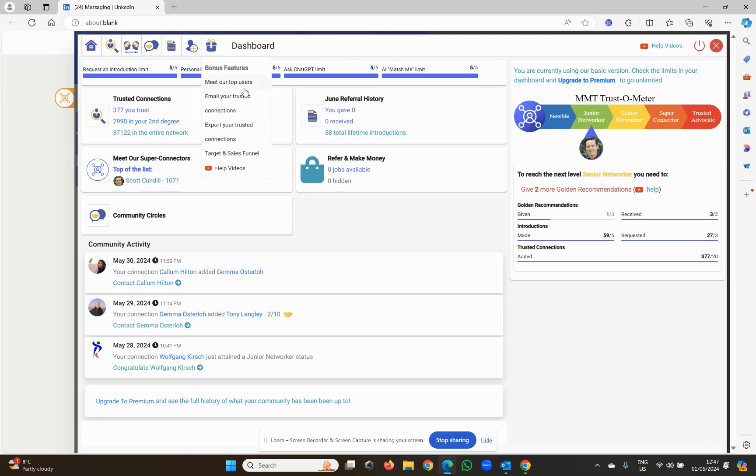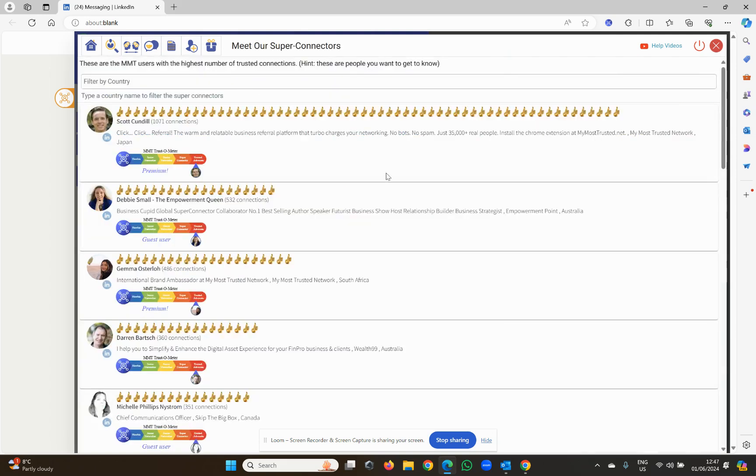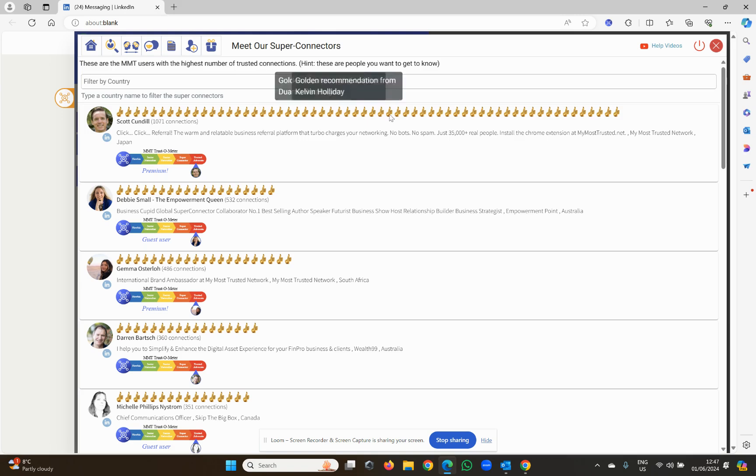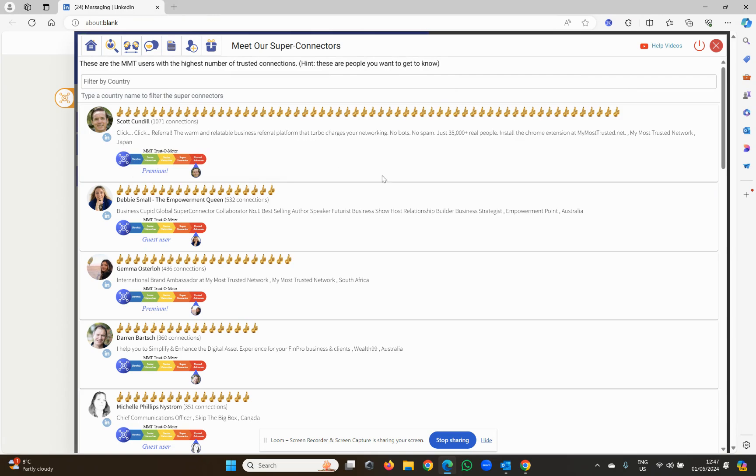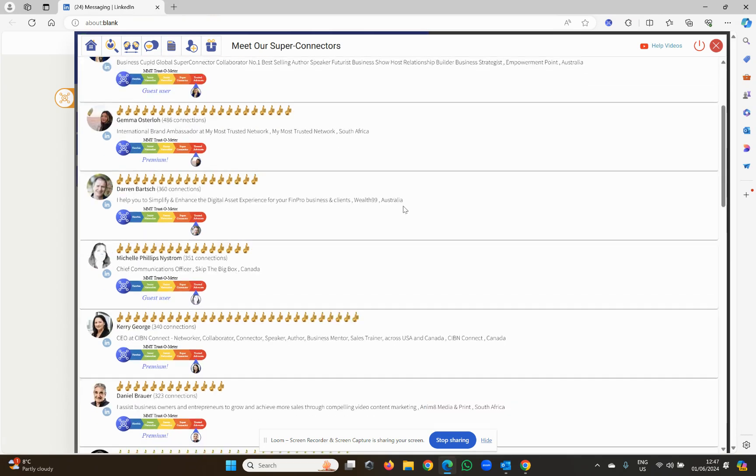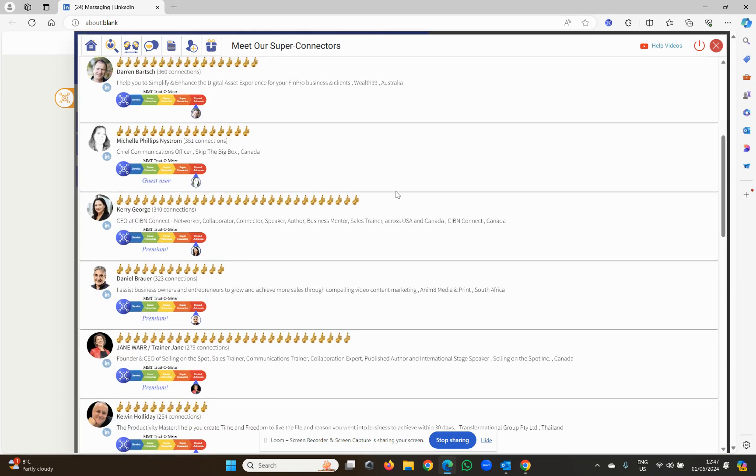The one that you do have access to, if you're premium or not, is meet our top users. This is super cool because it allows you to see who our top users are worldwide or filtered by country. These are the people with tons of golden recommendations. Look at all these golden recommendations. You can see who they are, who gave them the golden recommendations because they put the name to it, and you can go out.